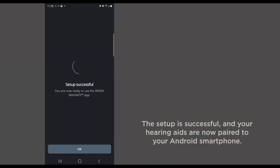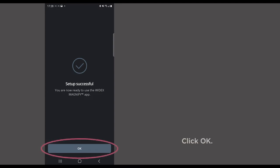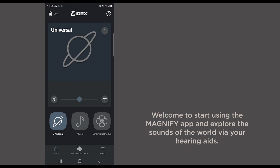The setup is successful and your hearing aids are now paired to your Android smartphone. Click OK. And welcome to start using the Magnify app and explore the sounds of the world via your hearing aids.